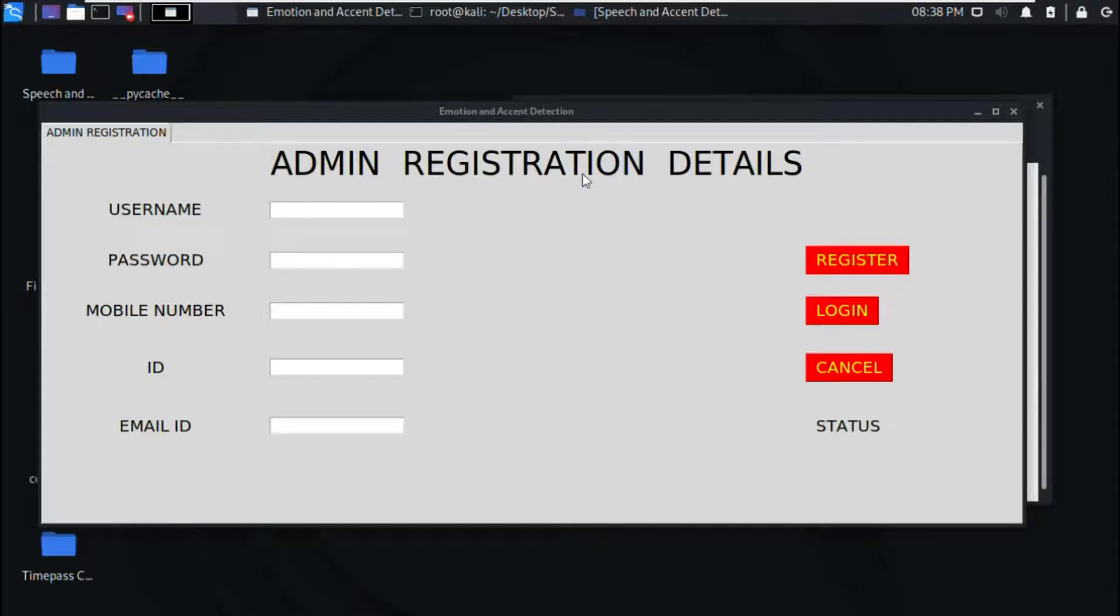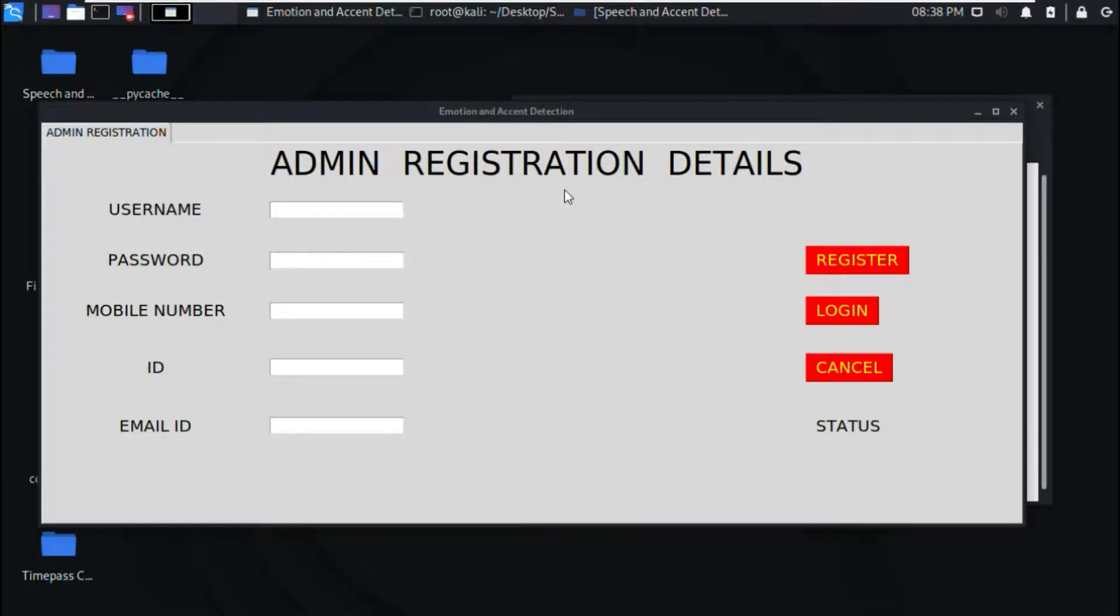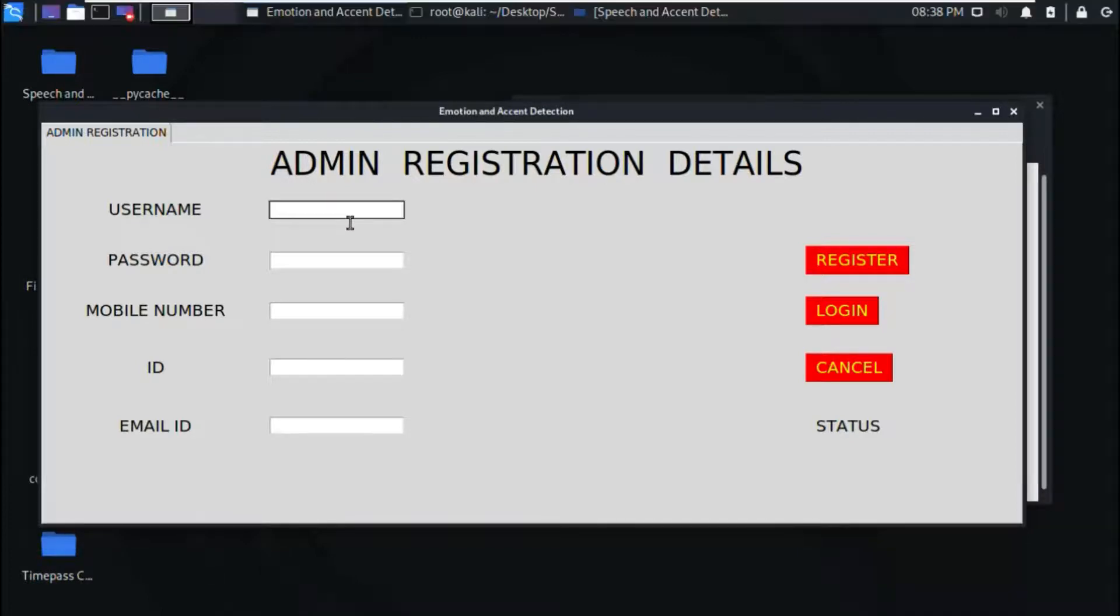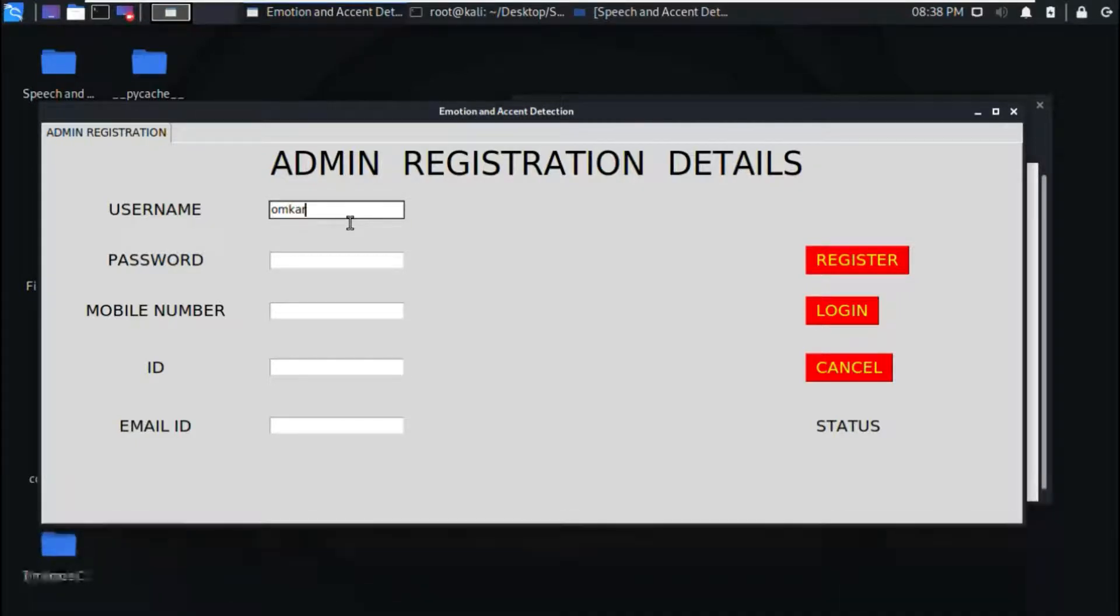Now we will start with the demonstration part. First, the admin has to register on the portal so that he can use it. Here is the admin registration form. First, he has to write a username. We can take any username, like I will take Omkar, then password.